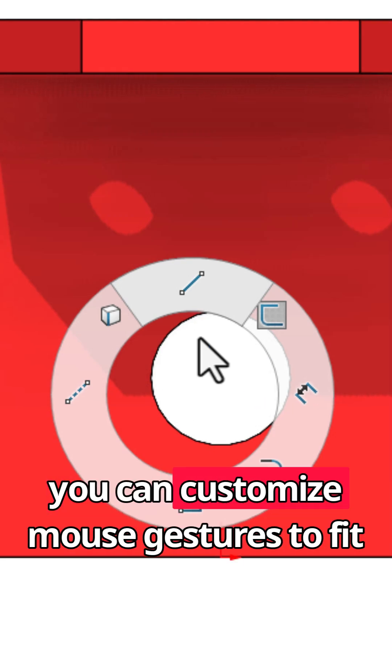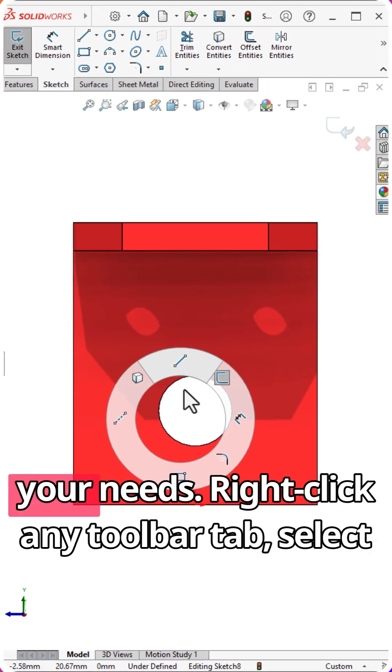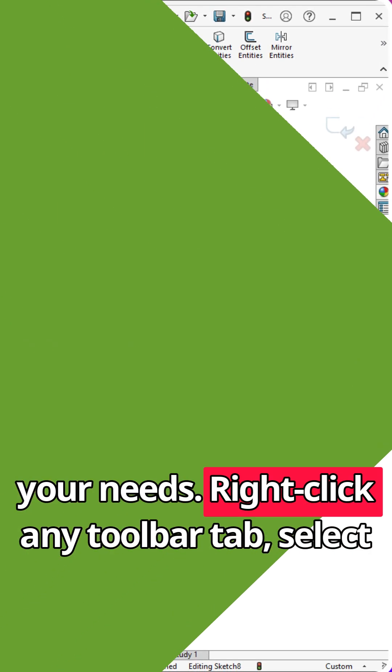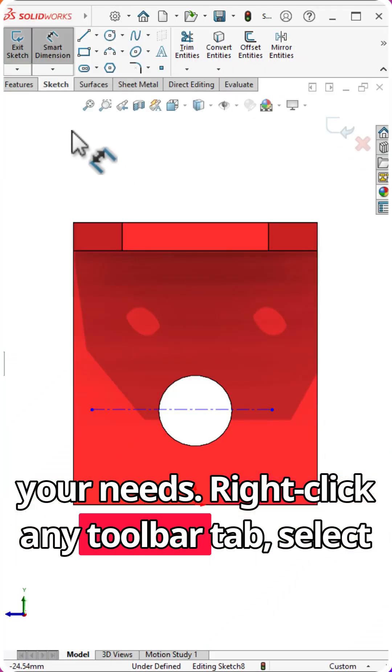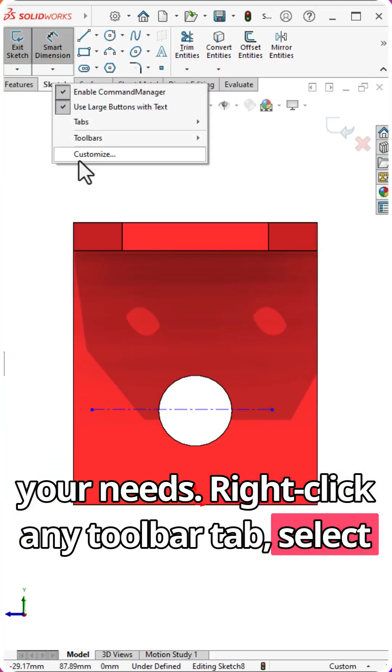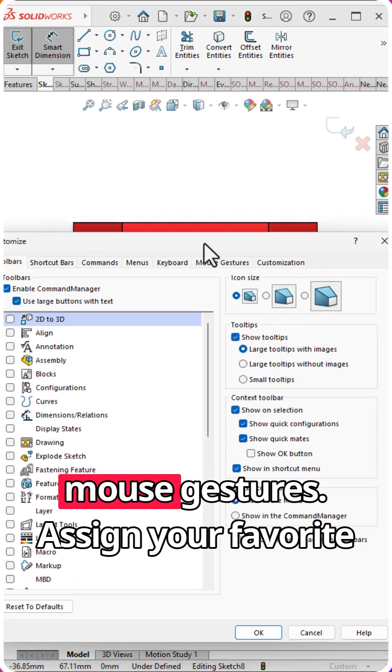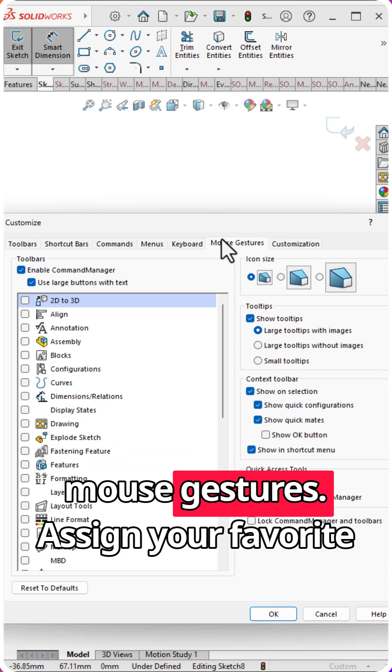You can customize mouse gestures to fit your needs. Right-click any toolbar tab, select Customize Command Manager, then go to Mouse Gestures.